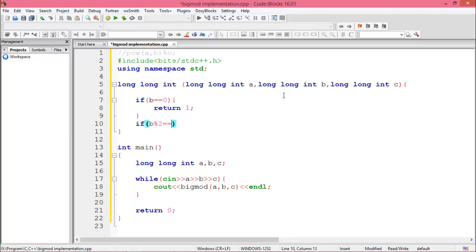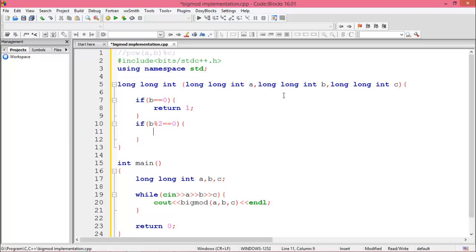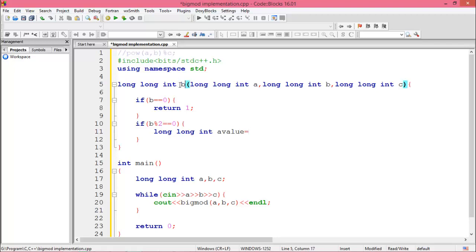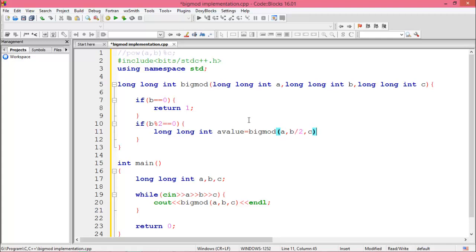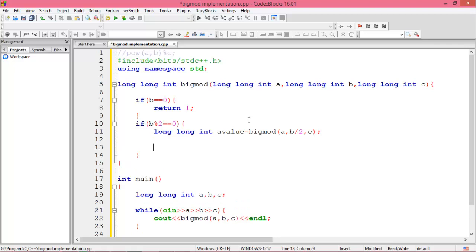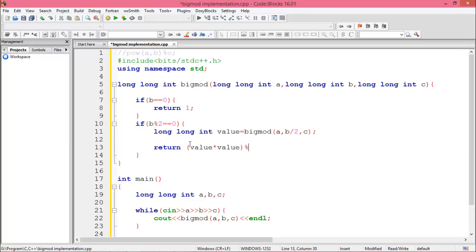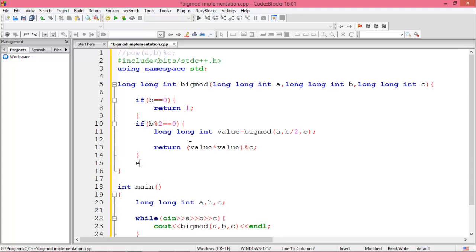If B is an even number, then we declare another variable value and recursively we call the function. Value equal to BigMod of A, then B by 2, then C. B by 2 because now B is even number. And return value into value modulus by C.